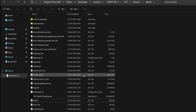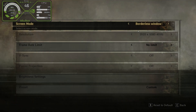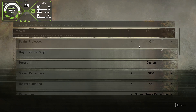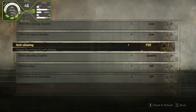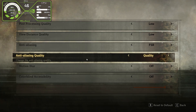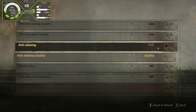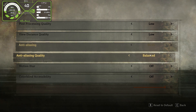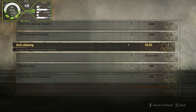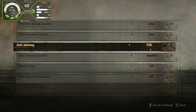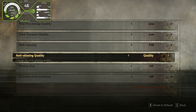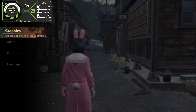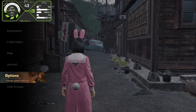Our mod has been installed with FSR4, and now we need to activate frame generation inside the game. Open the game, go to graphic settings, find the upscaling/image quality option, and make sure to select either FSR or DLSS set to Quality mode. Choose either one and hit Apply — this is important for the mod to work.